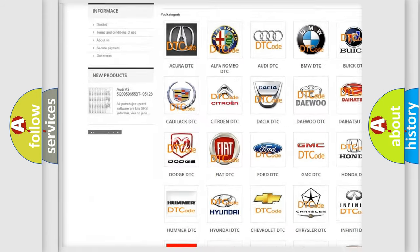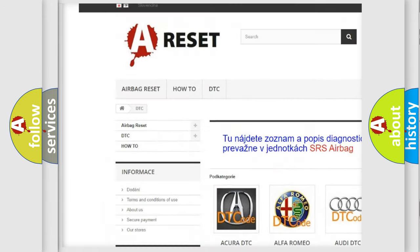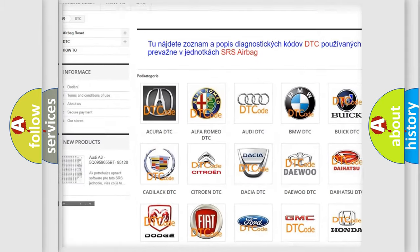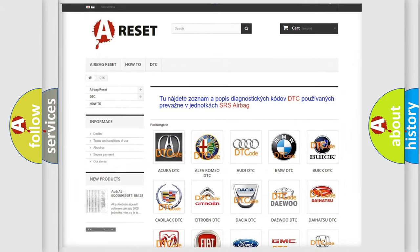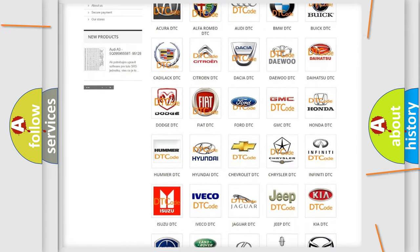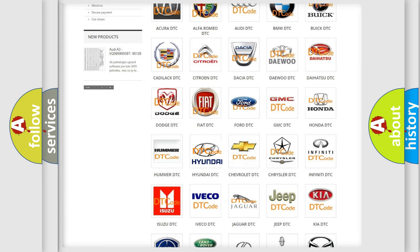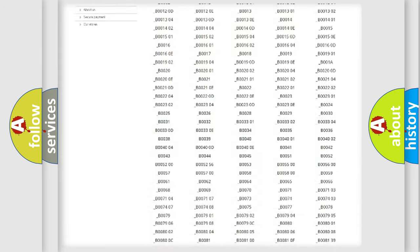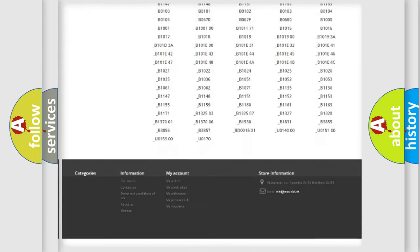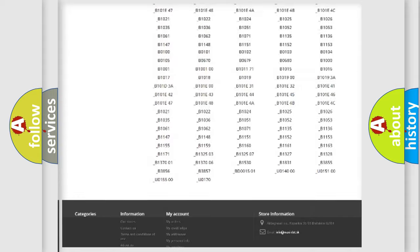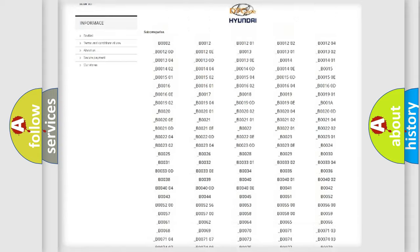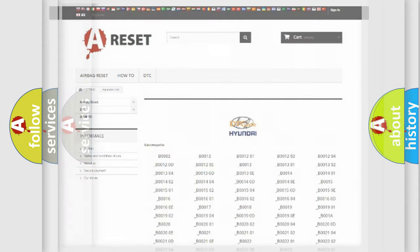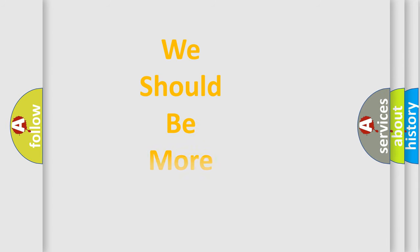Our website airbagreset.sk produces useful videos for you. You do not have to go through the OBD2 protocol anymore to know how to troubleshoot any car breakdown. You will find all the diagnostic codes that can be diagnosed in Hyundai vehicles, also many other useful things.